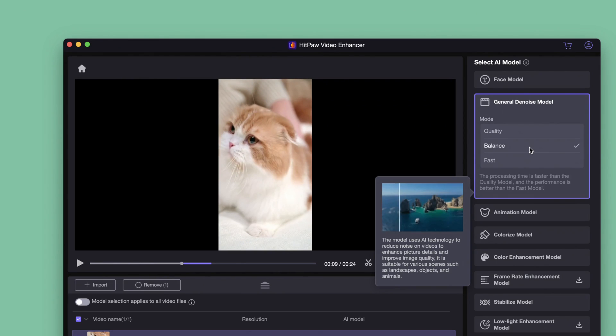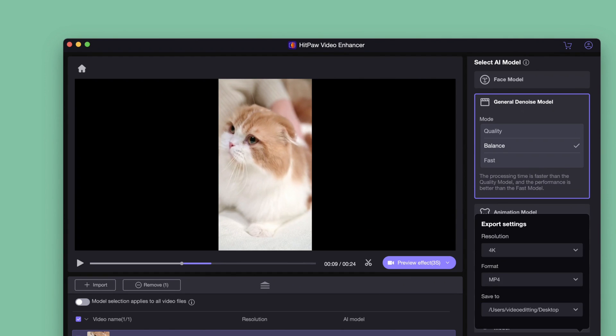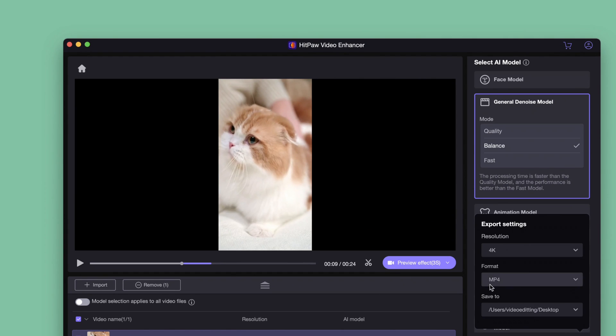Here I choose the general denoise model, and I will choose the balance mode. Click the setting here and choose the output format. I choose 4K resolution and MP4 format here, then choose the location.